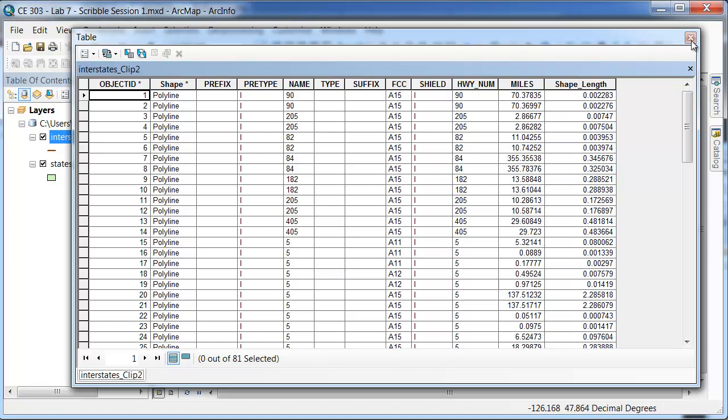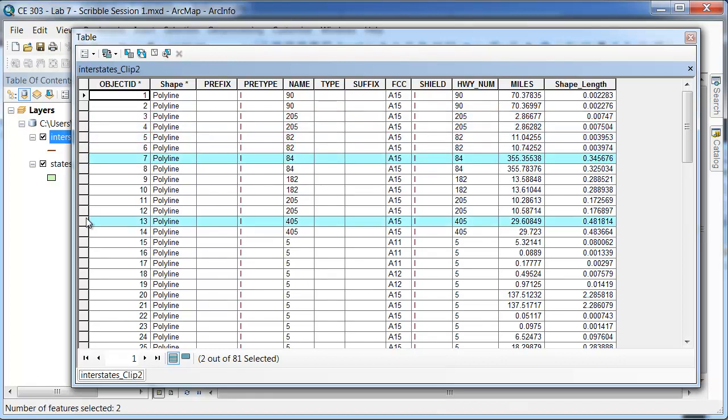Now if we wanted to buffer certain ones in there, we could go in and select by hitting Shift. I can select certain ones. I can use Ctrl while hitting Ctrl and select multiple ones like this. So I can go through and select only the portions that I want to have buffered.